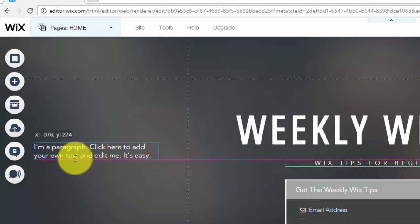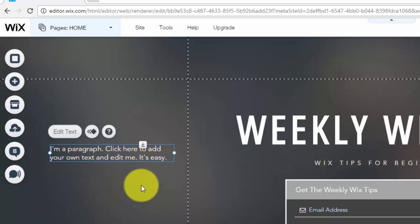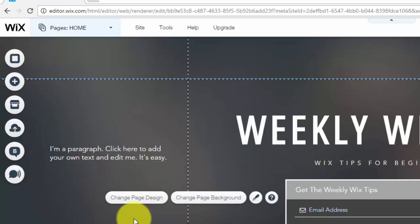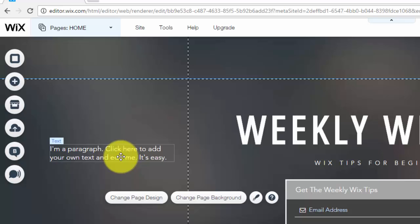Now the issue people run into is a lot of times they'll start with a template and then they'll notice they don't really like the font and the look of the text on that template. And then they decide to change it and edit the text to make it how they want it to look.